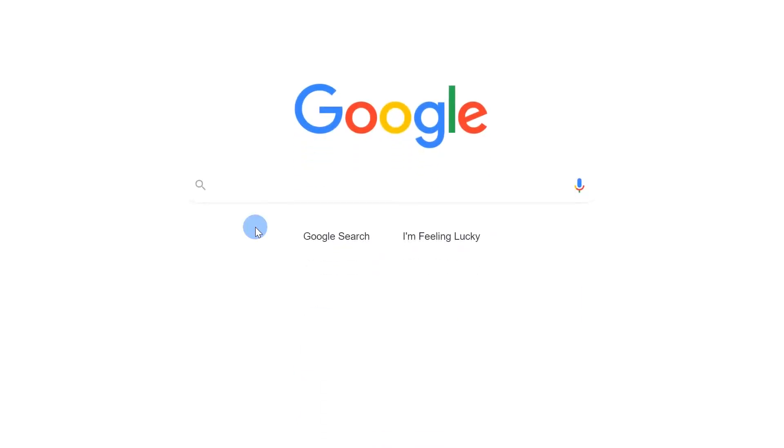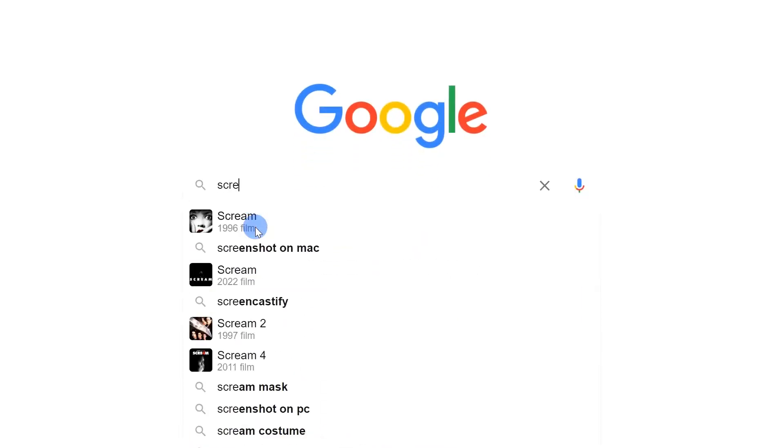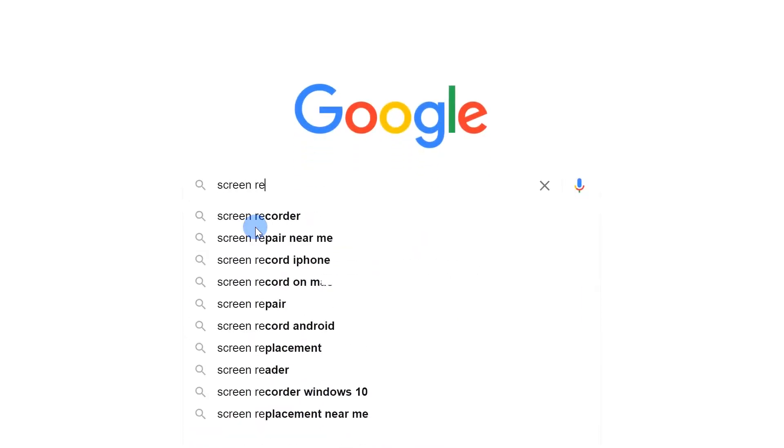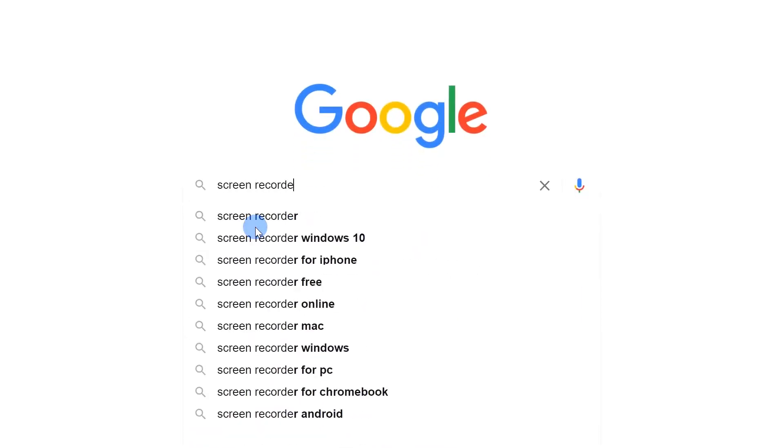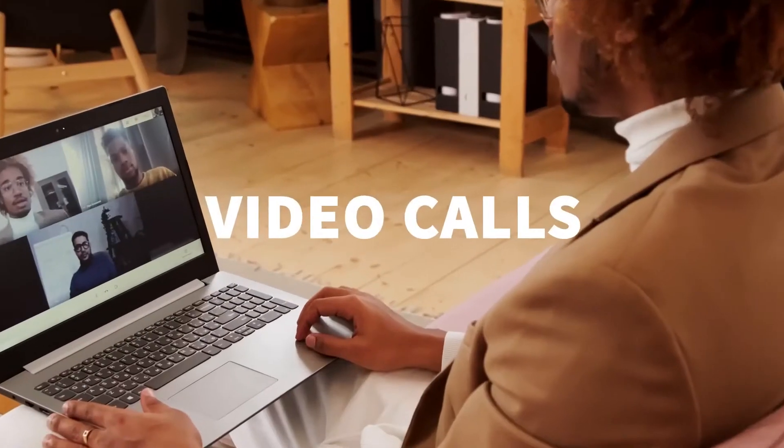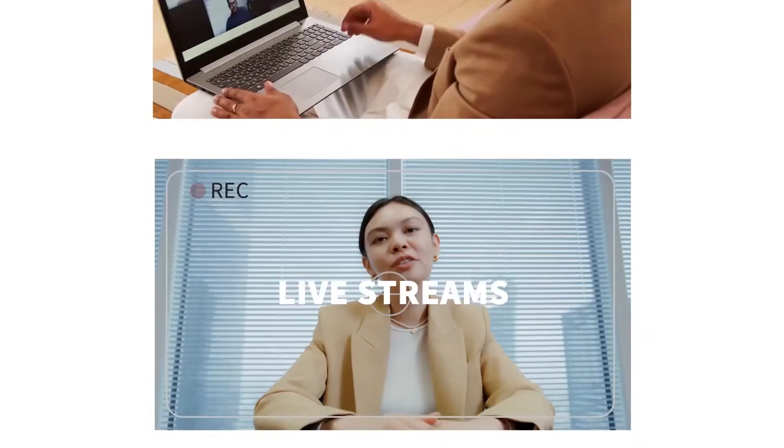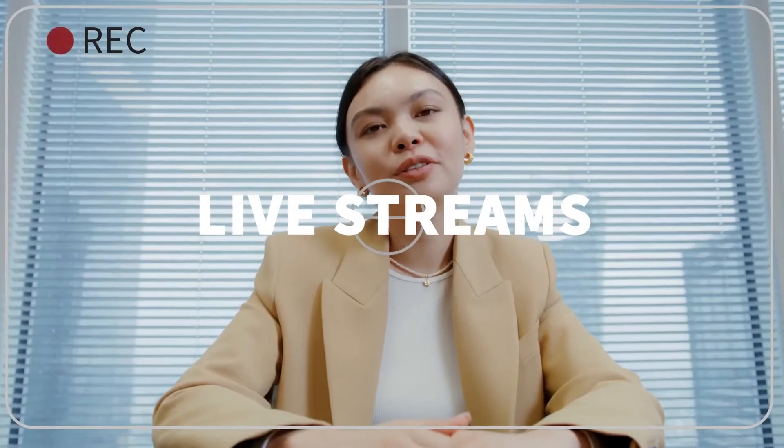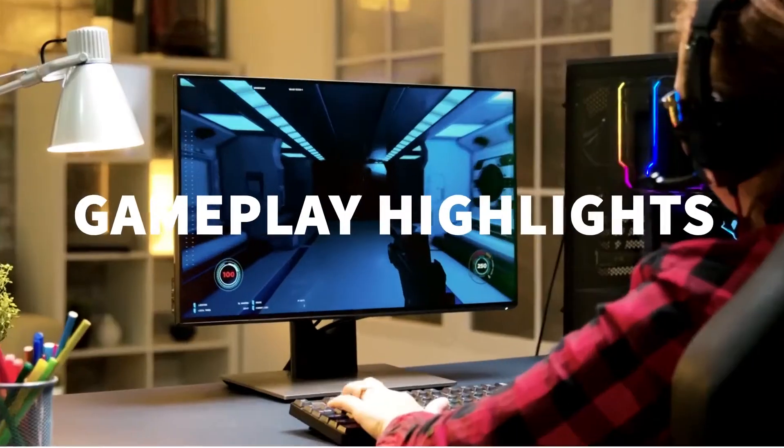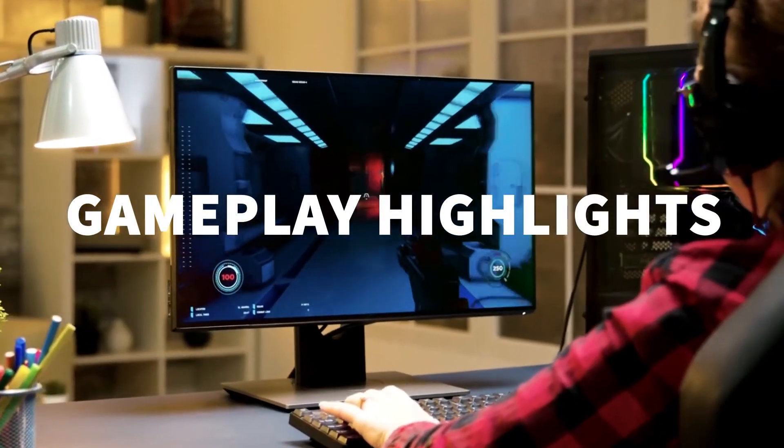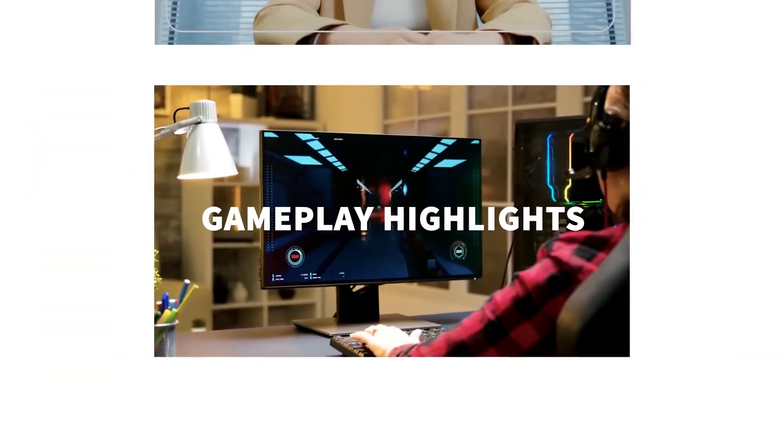Hi, are you looking for a free and easy-to-use tool to record your computer screen with audio? Are you wondering how to record video calls, live streams, gameplay highlights or any other screen activities without hassle?